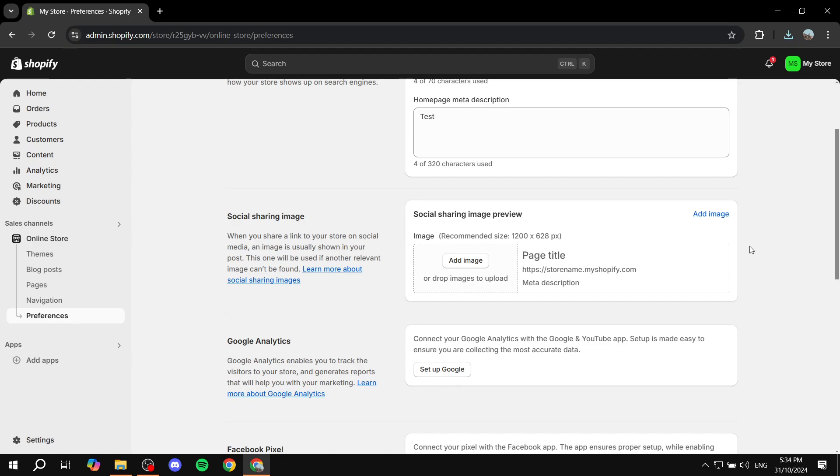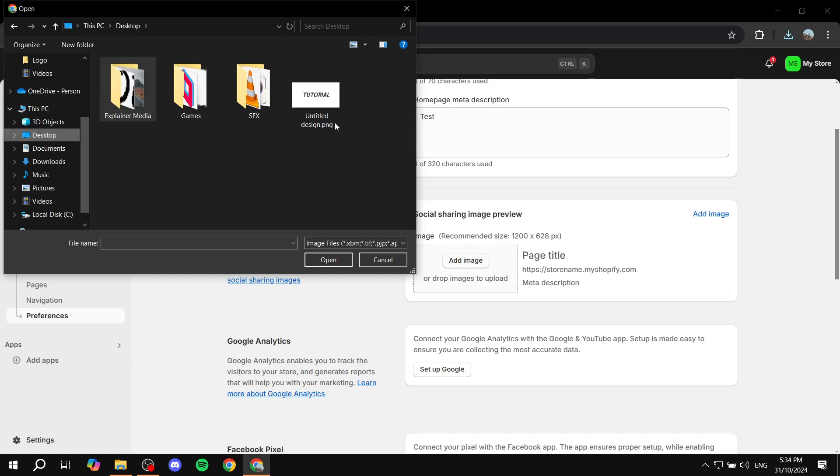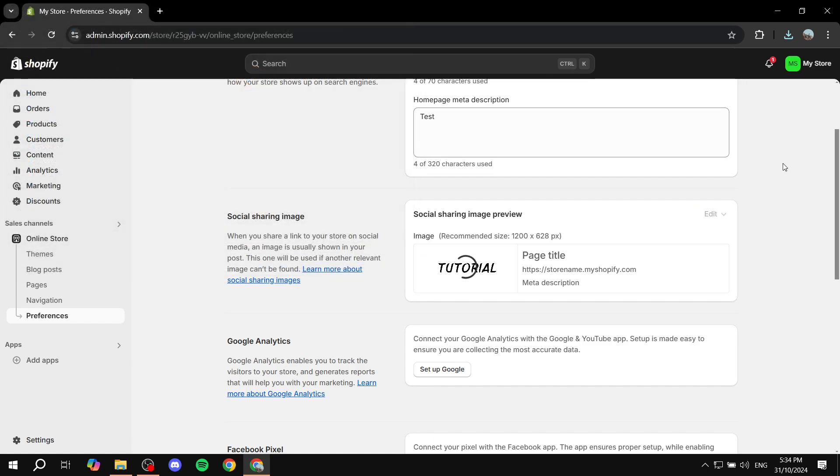Once you got your image, you can feel free to just click on add image over here and you will find it. I just put it on desktop. Like so.